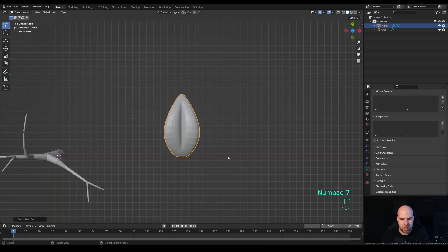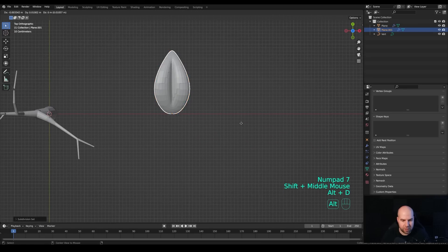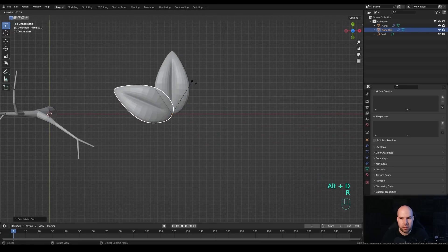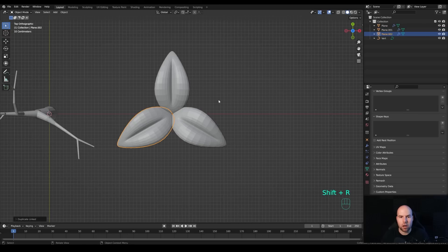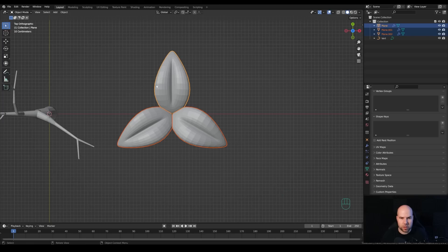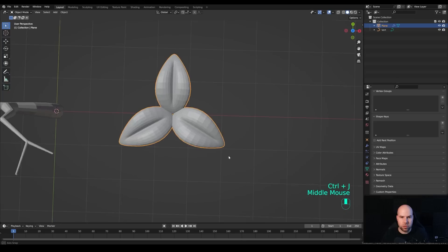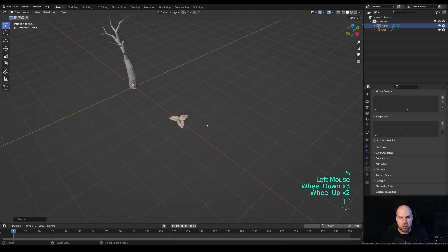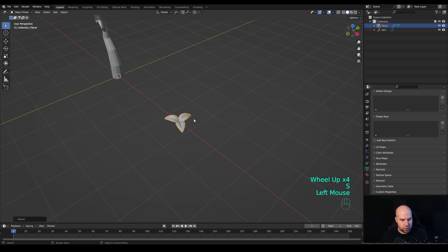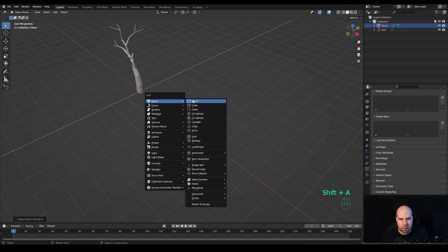Look from the top and press Alt+D, then immediately R to enable rotation, type 120 on the numpad, and confirm with Enter. Press Shift+R to repeat the process, giving you three leaves rotated 120 degrees apart. Now hold Shift and select these two leaves with the original as last — since that one has no rotation — and press Ctrl+J to join them into a single mesh object. Scale it down a little for better proportions, and don't forget to press Ctrl+A to apply the scale.